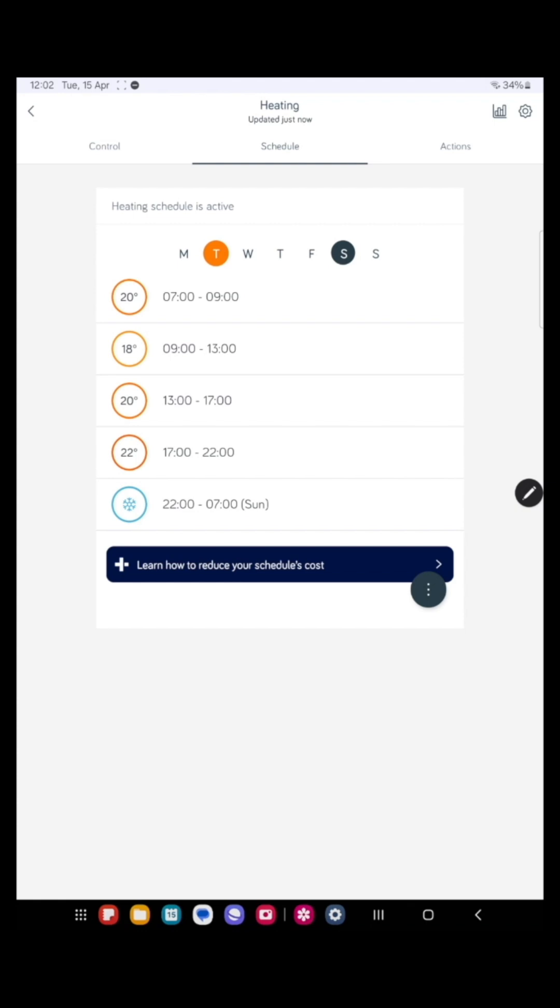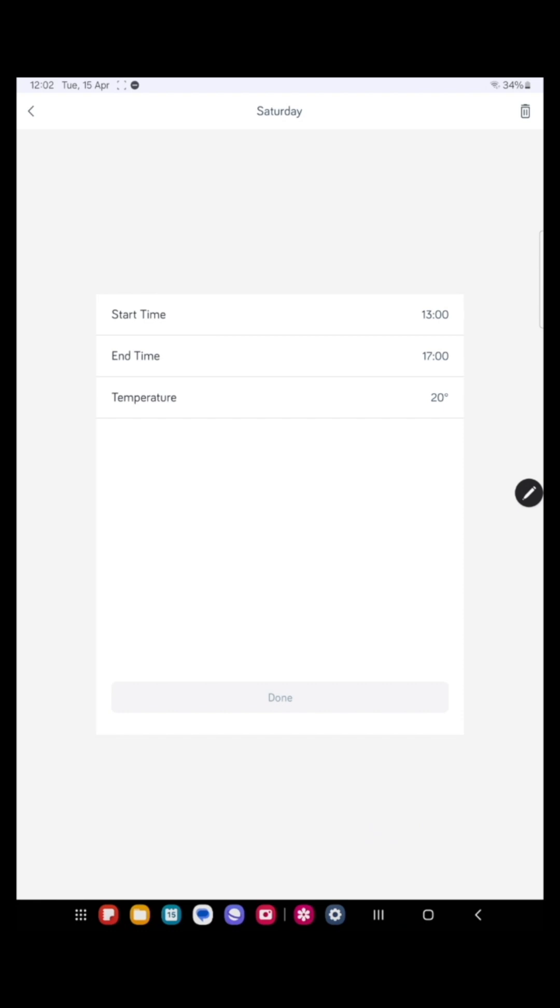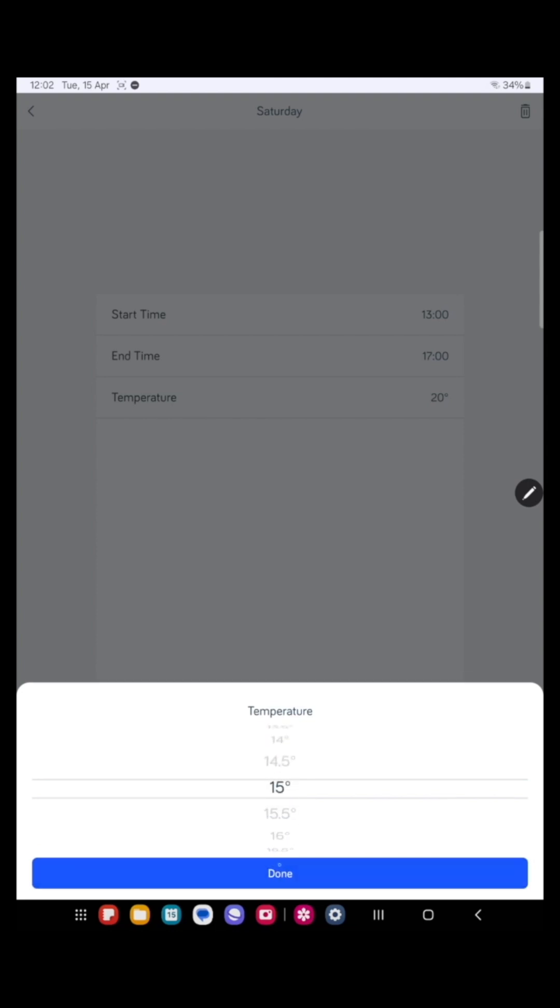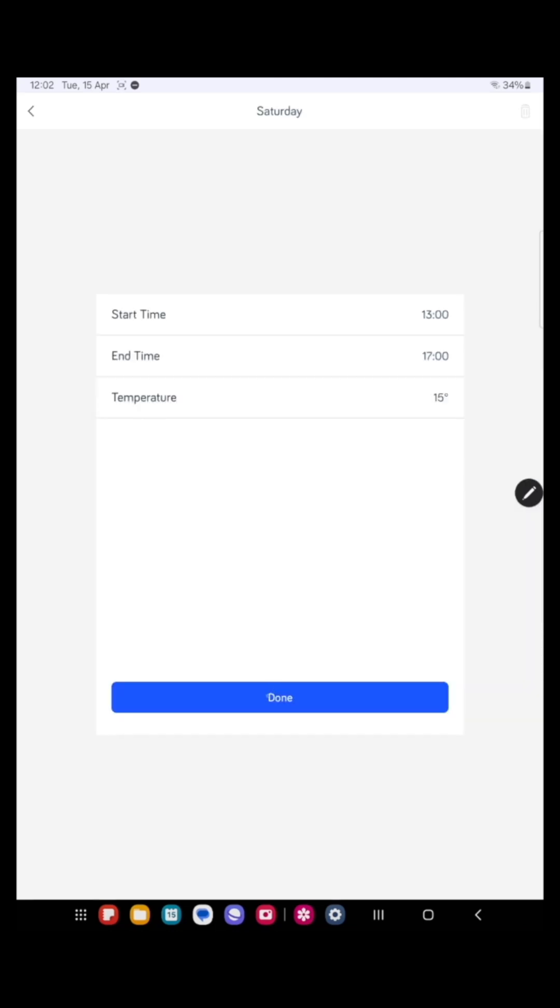But in the afternoon, we don't want it so warm. So let's knock that temperature down a little bit. So press that slot and let's reduce the temperature to 15 degrees. Press done. Press done again.